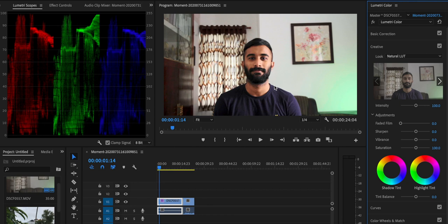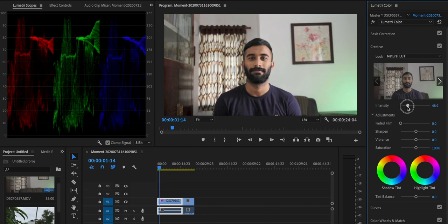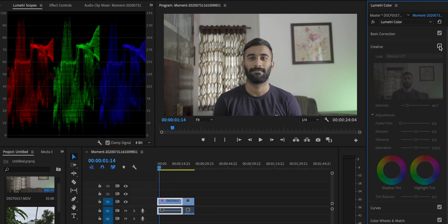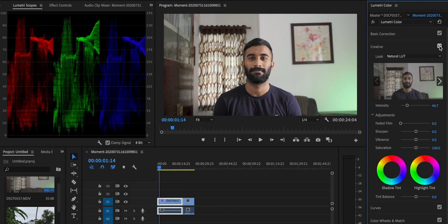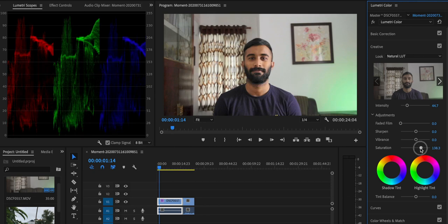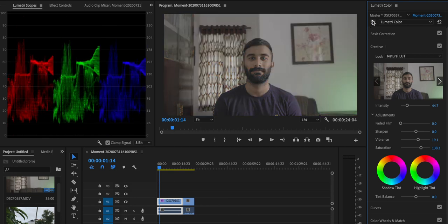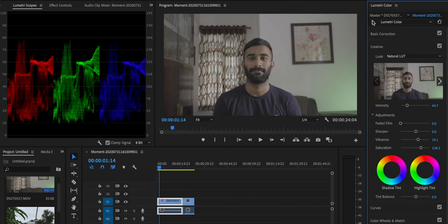We can adjust the saturation and vibrancy. I will maintain the intensity of the LUT. Now we have a difference — there is visible footage change with the LUT. We are going to go to saturation adjustment. If we adjust the saturation and vibrancy, we are going to pop the colors. If we apply the LUT and saturation, we can see the result. This is the color grade — if we apply the corrections and LUT together, there is a noticeable difference.